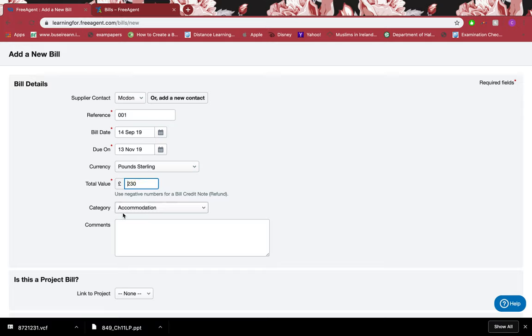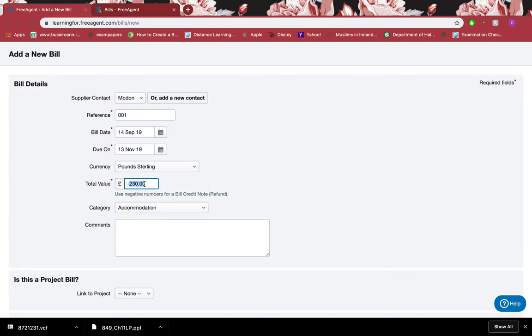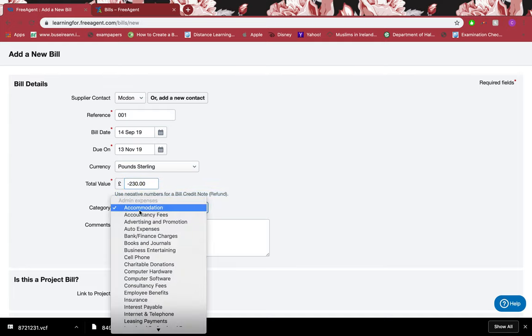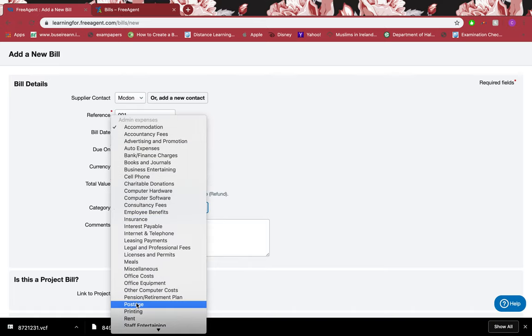Now I'm recording a refund, so I'll add a negative minus. If I want to record a refund, I'll add minus, but the amount that it's being refunded is 230 pounds.